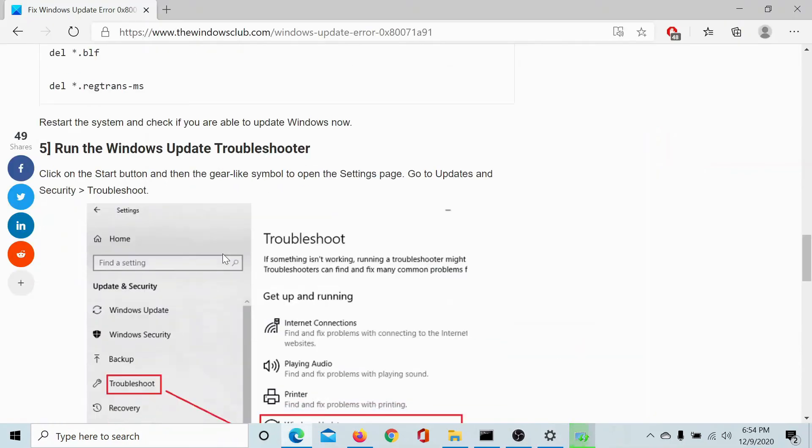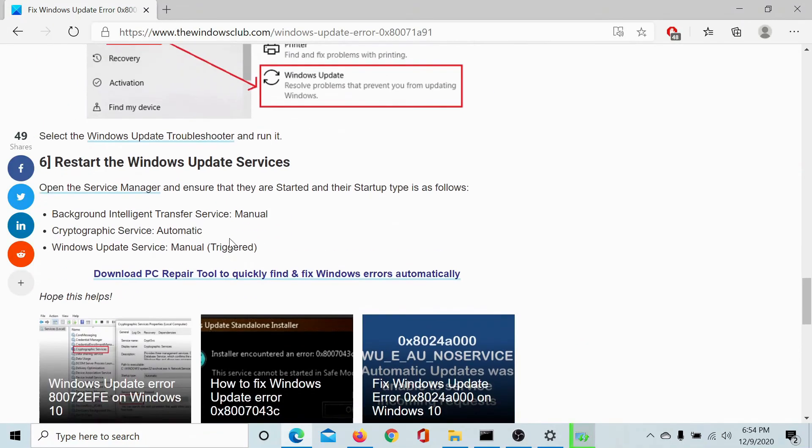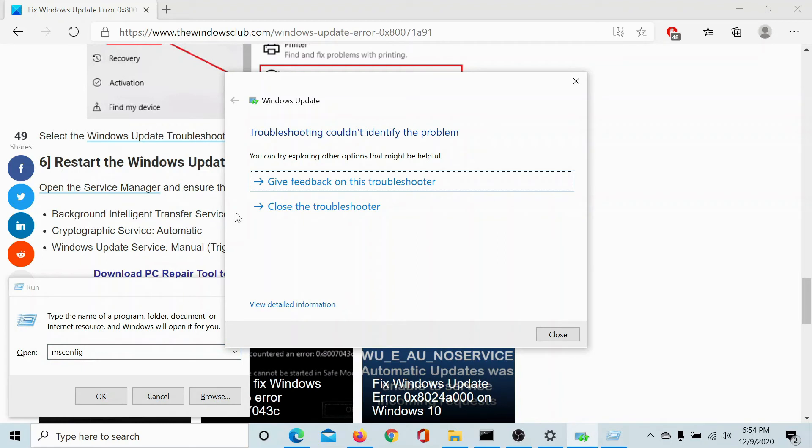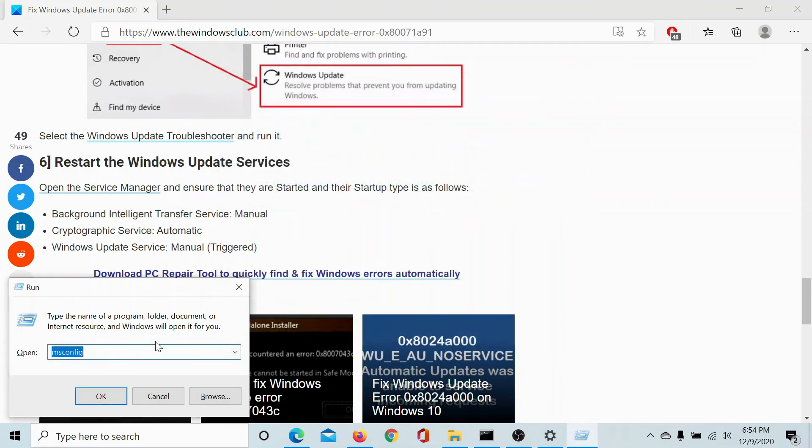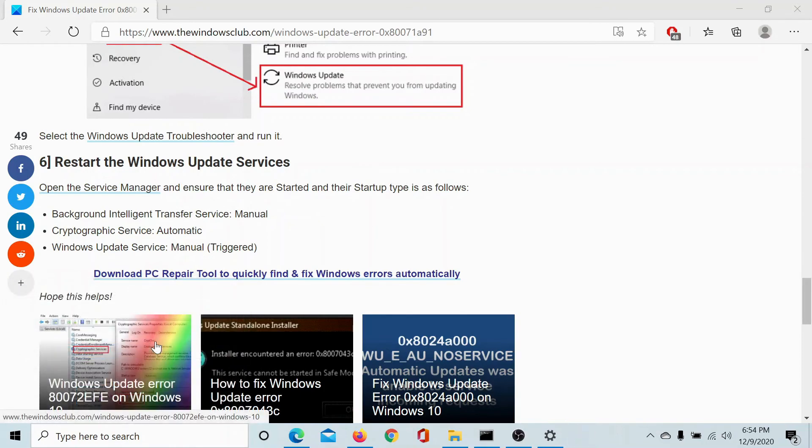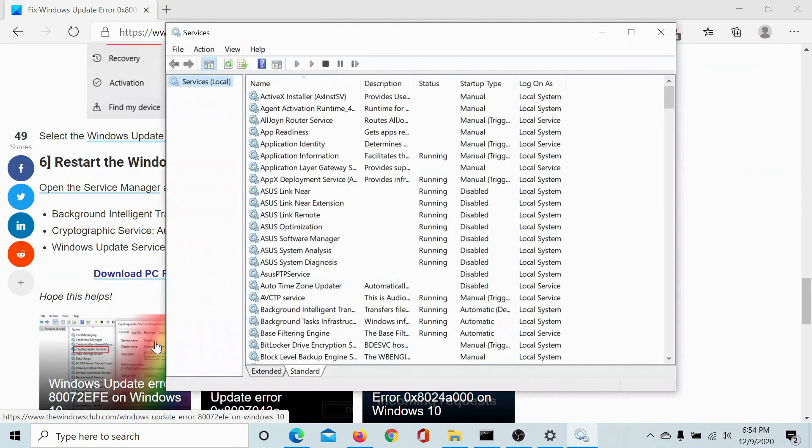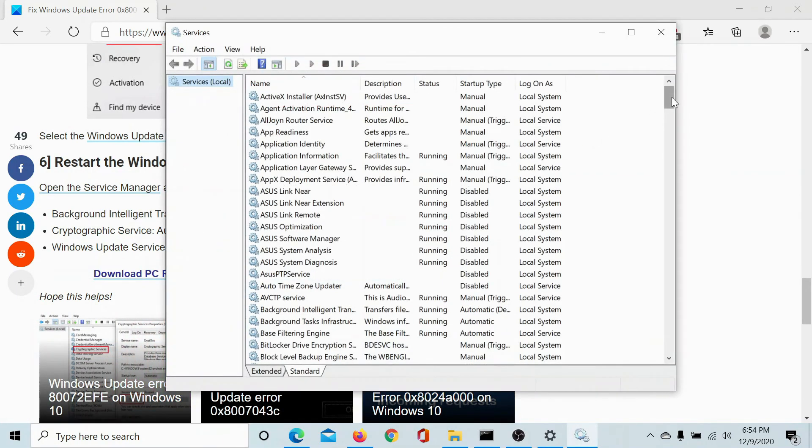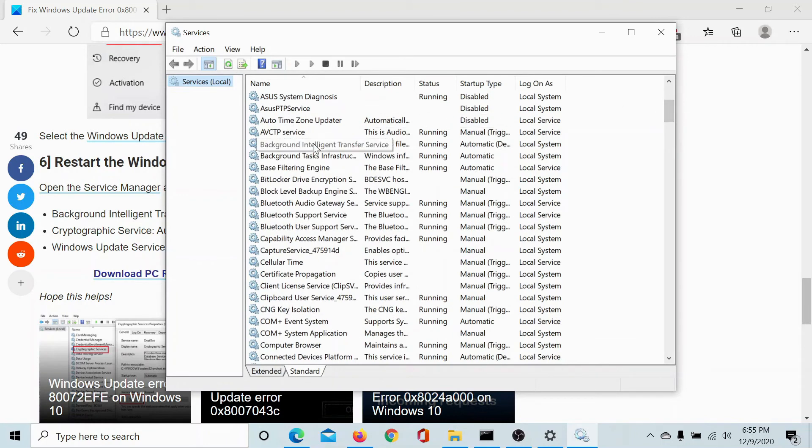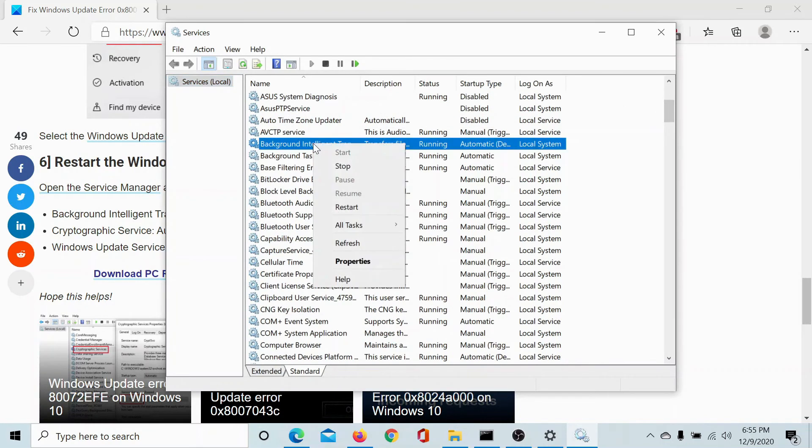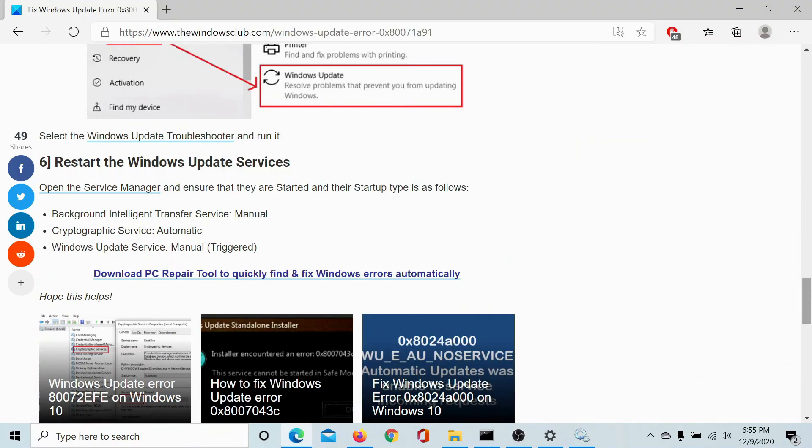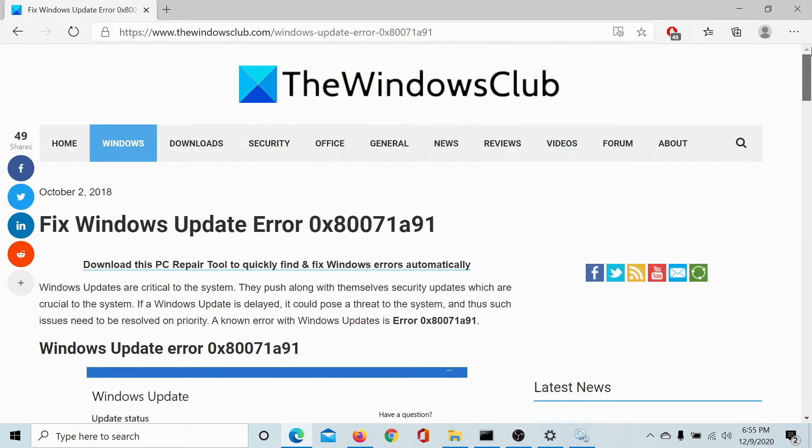Lastly, you can restart the Windows Update services, for example, the Background Intelligent Transfer Service, the Cryptographic Service, and the Windows Update Service. Press the Windows key and the R button and type the command services.msc and hit Enter. Now scroll down to the service, for example the Background Intelligent Transfer Service, right-click on it and select Restart. This will start restarting the associated service.